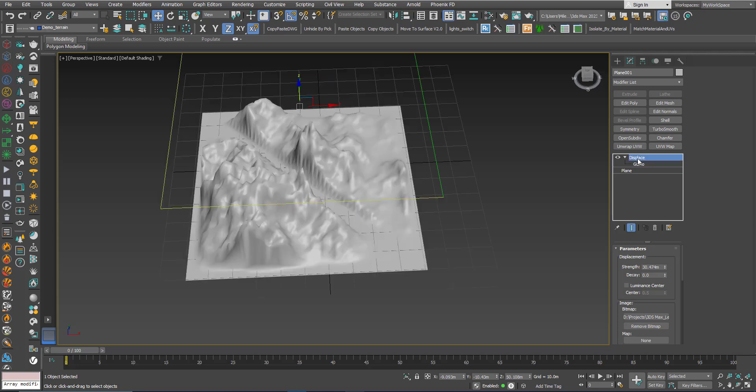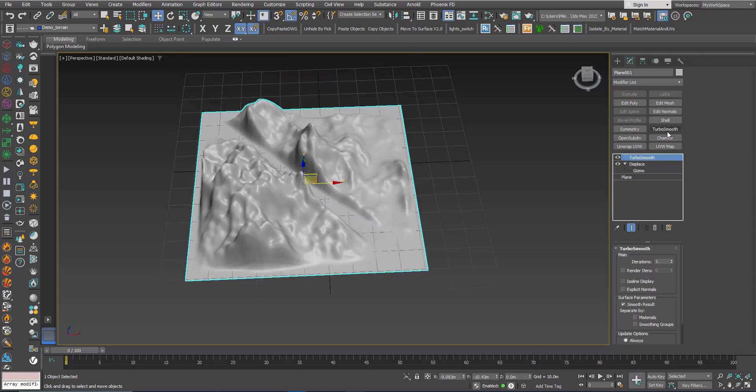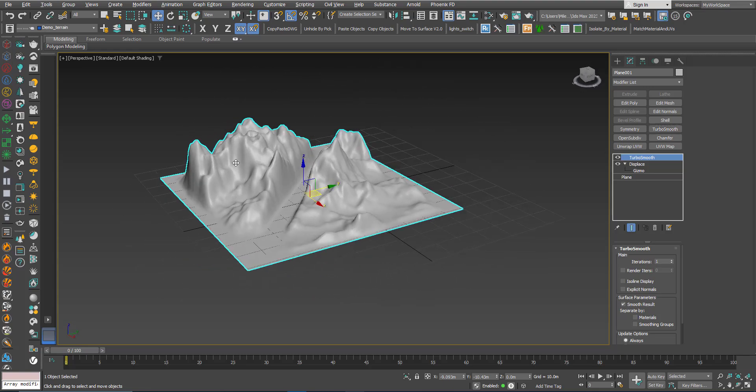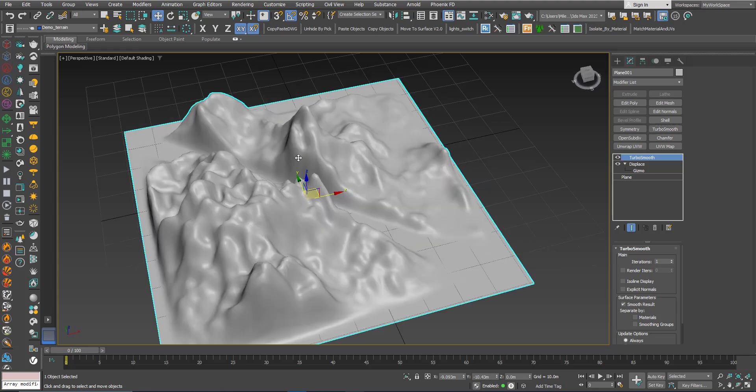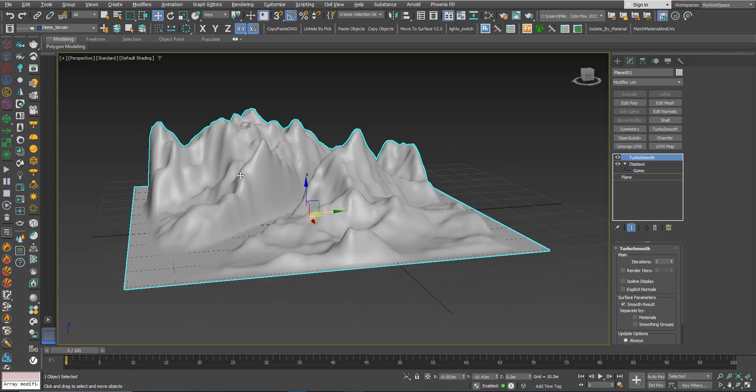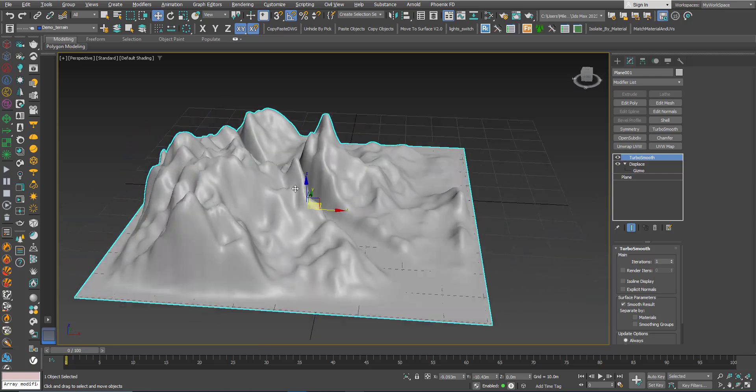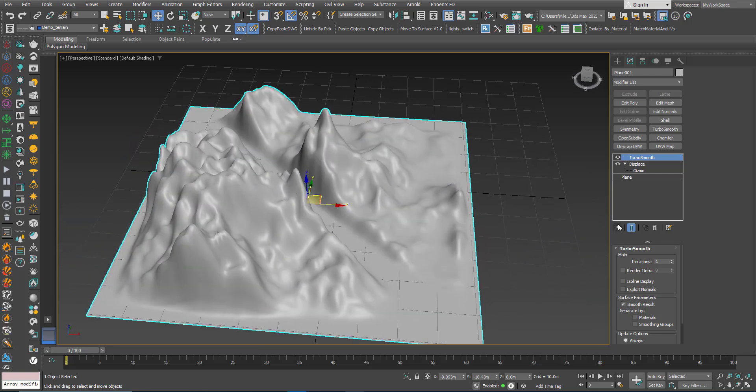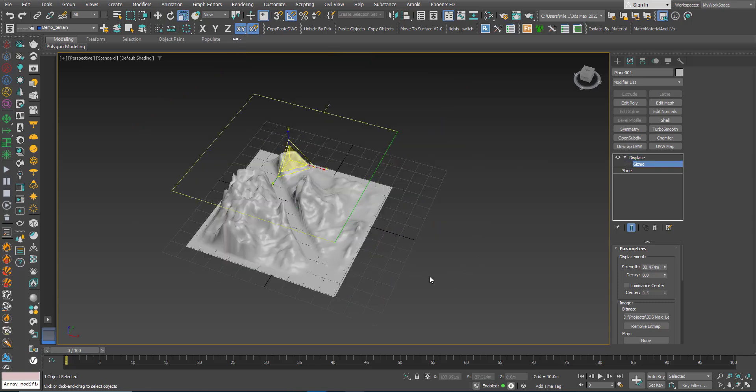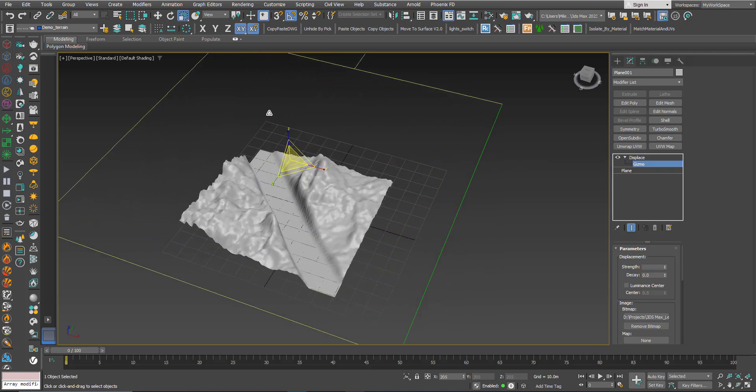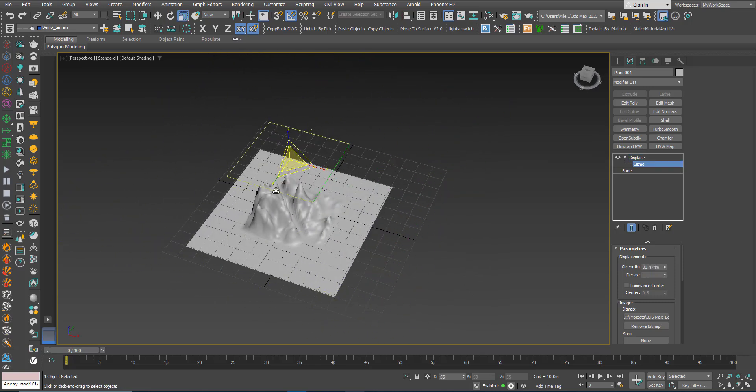You can add the turbo smooth at the end if you like to increase the resolution and make it smoother. Of course you can play with the gizmo, you can scale it up or down.